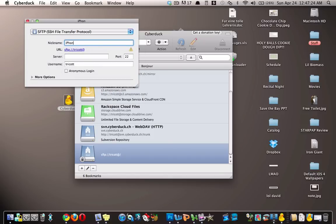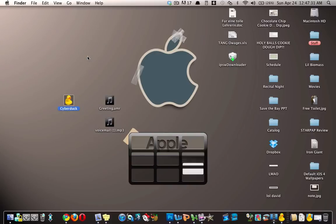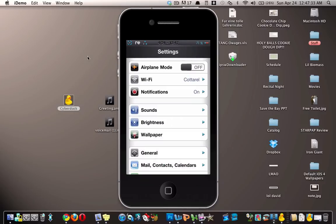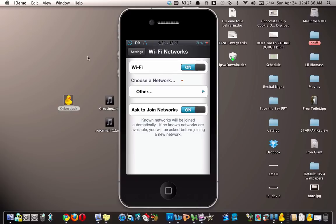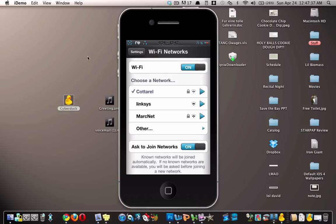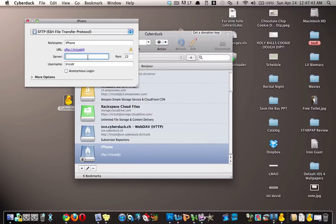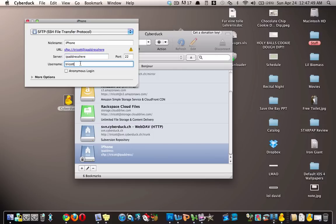Then here you're gonna put in your IP address, which you can find by going to the settings application, Wi-Fi, and then tapping the arrow next to your Wi-Fi network. And then it will show you your IP address. So your IP address will go here and then your username will be root.